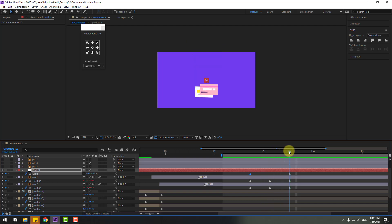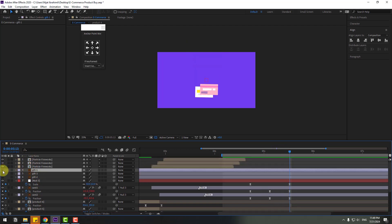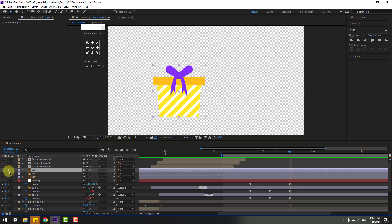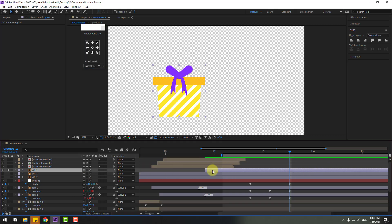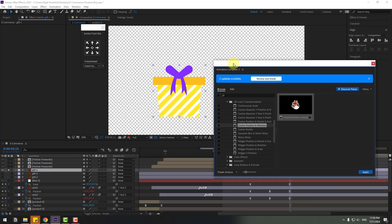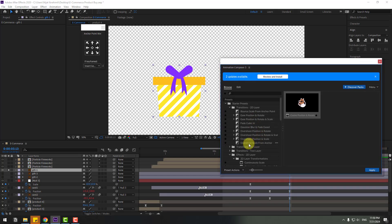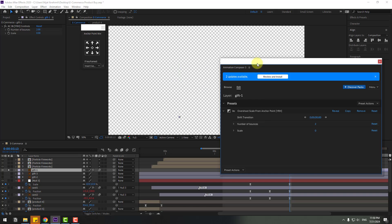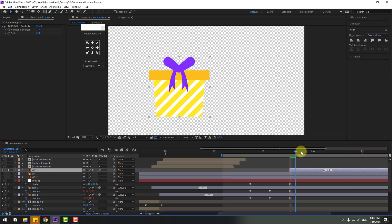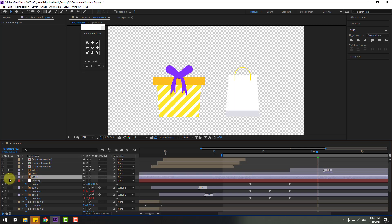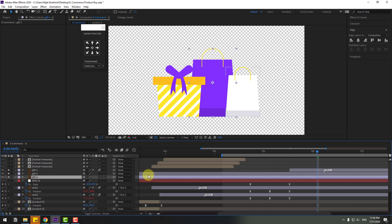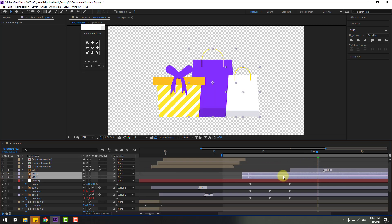Back to two frames. Select the GIF layers — GIF 1, enable it, go to solo. Move the anchor point down, move this layer to the right and down. Go to Animation Composer 3 and use Overshot Scale, click apply. Select GIF 3, go to solo, and GIF 1 also go to solo. Select these layers and move to the right.